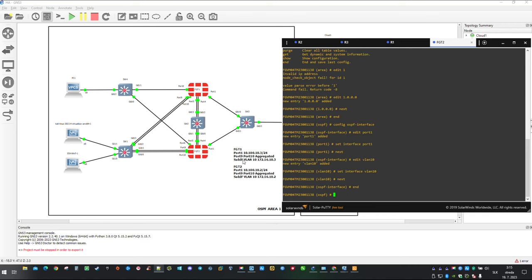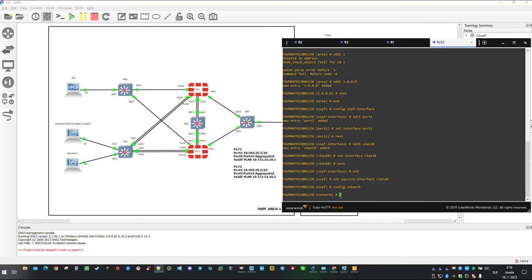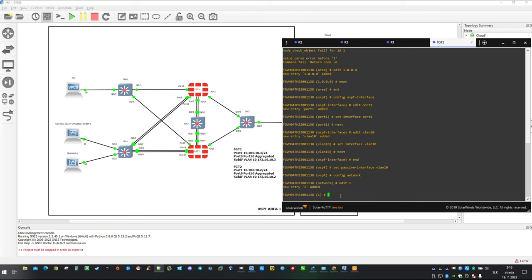For similar reasons like on router 1 we don't want to send hello packets towards our LAN. It also opens potential for security breach, therefore interface VLAN 10 will be set as passive. While defining networks which we are going to advertise unlike Cisco IOS FortiGate is using Subnet Mask instead of Wildcard Mask.